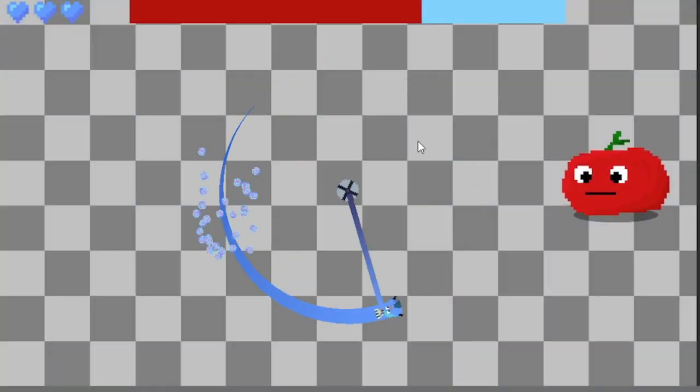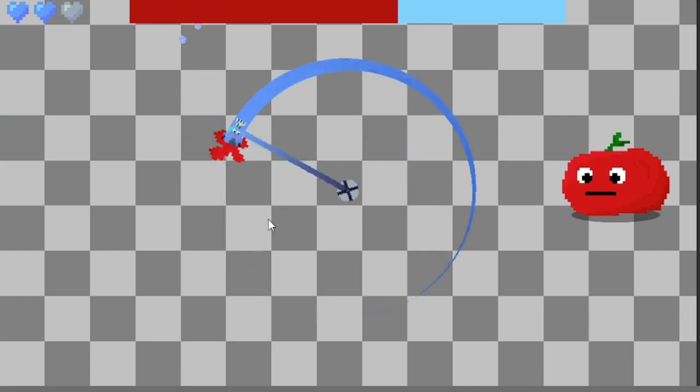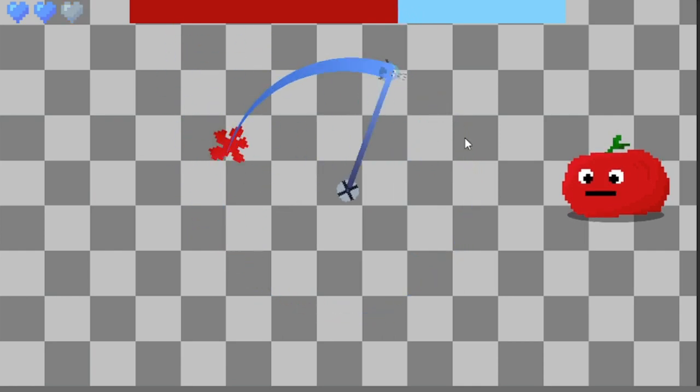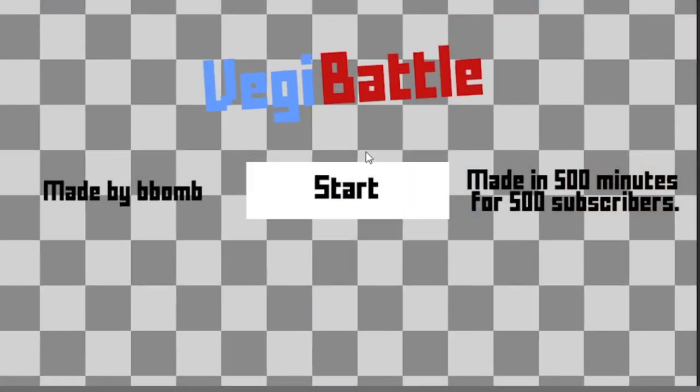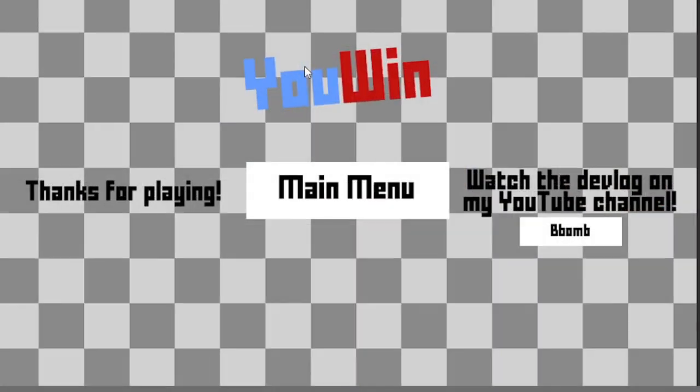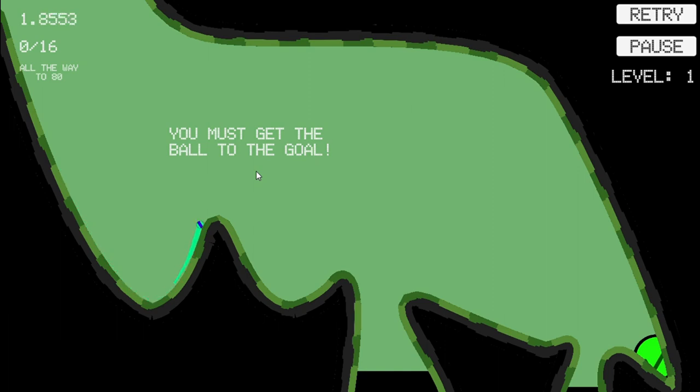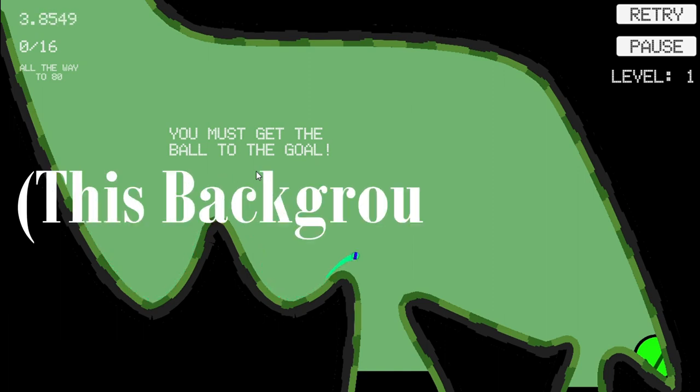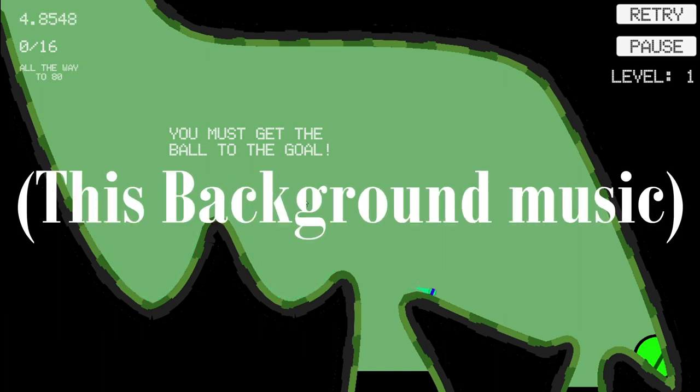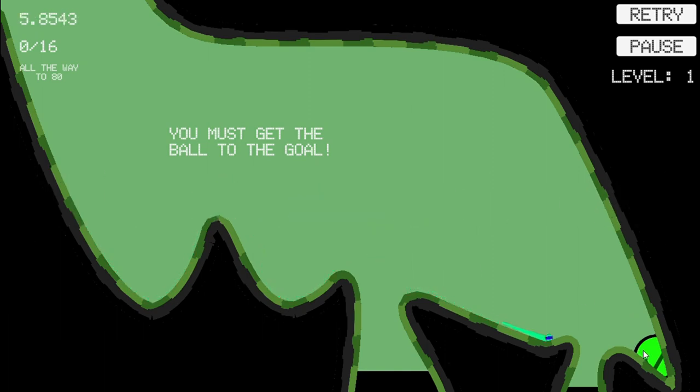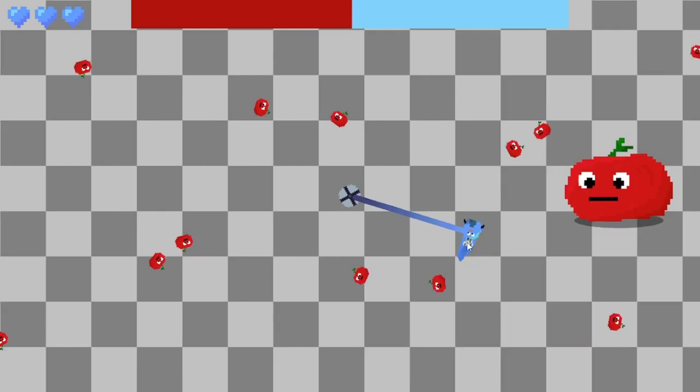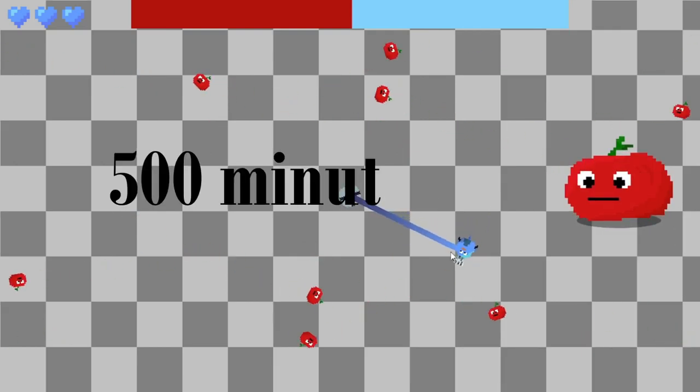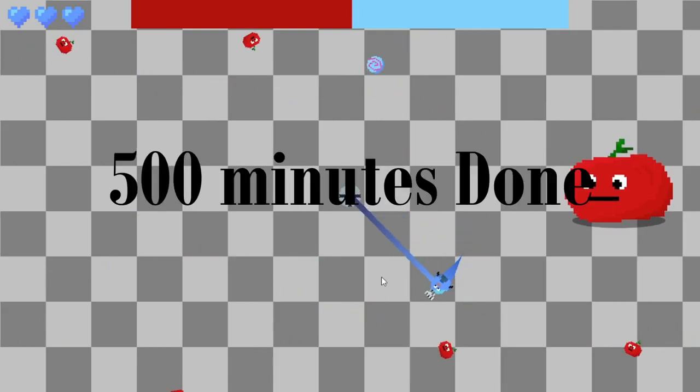To finish off, I added sound and tomato slots, along with the main menu and win screen. I used music that was originally going to be used for my first big game, Flingshot. After all the extra polish, I had hit 500 minutes.